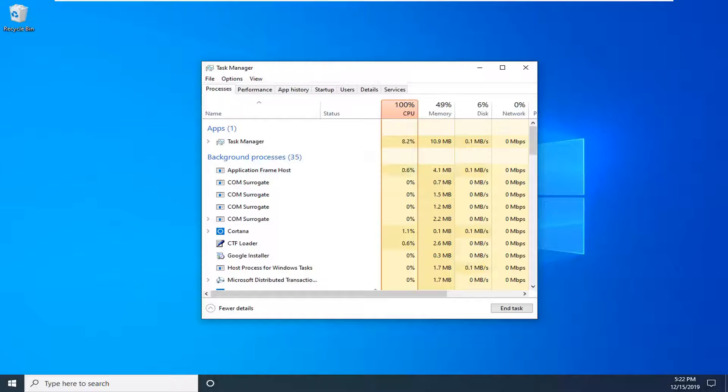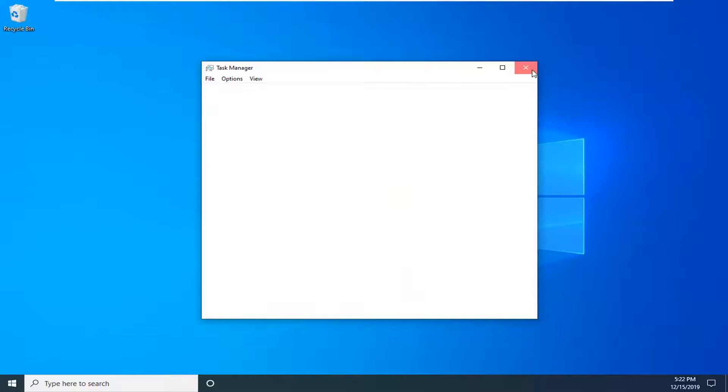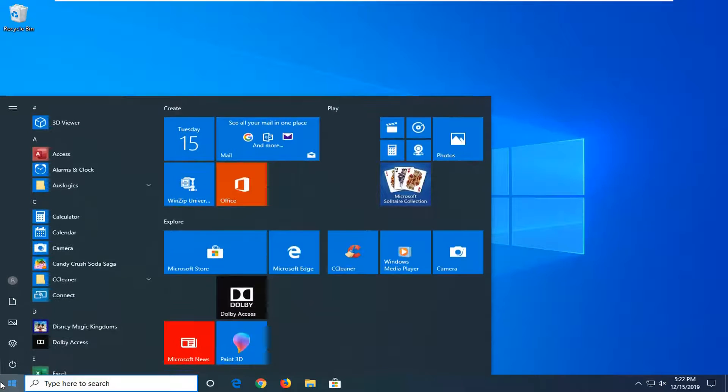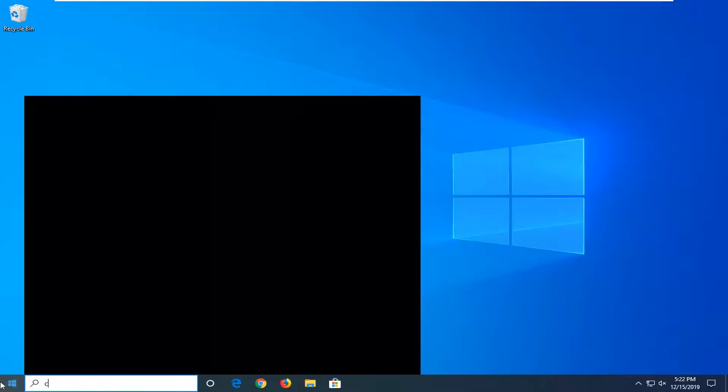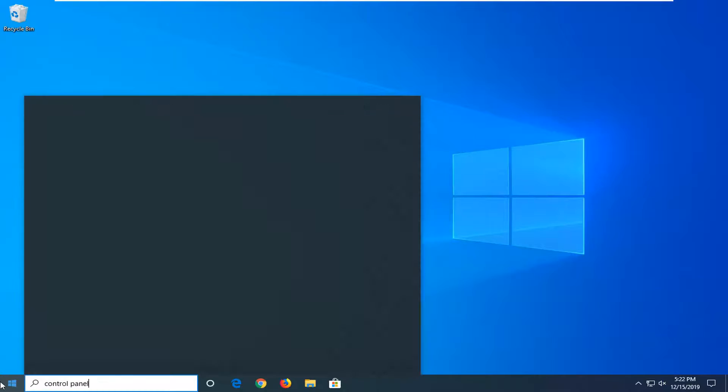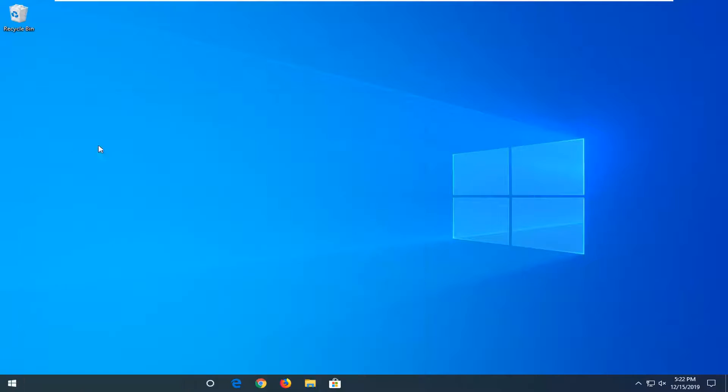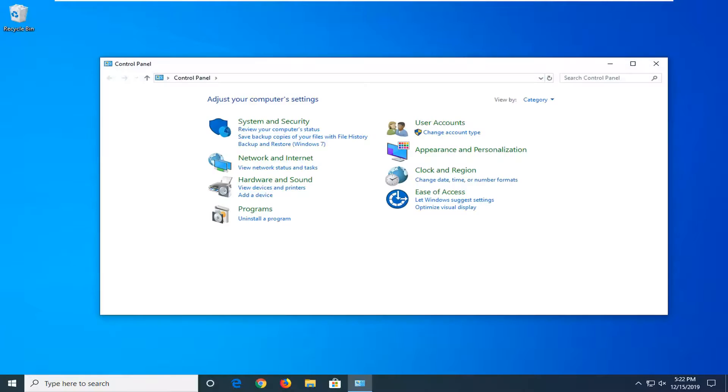Once that's done, you can just close it here. I would suggest waiting for the taskbar icons to reappear. And once they have, you want to go ahead and open up the Start menu. Type in Control Panel. Best match should come back with Control Panel right above Apps. So go ahead and left-click on that.